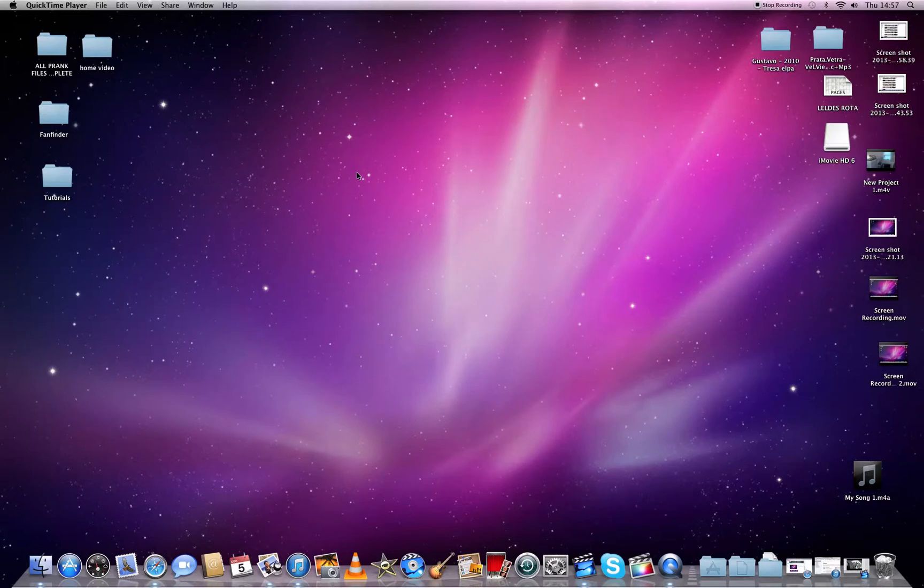Hey guys, it's Kalvis from MacTutorials. Today I'm going to show you how to use some basic features in iMovie HD. Let's get started.